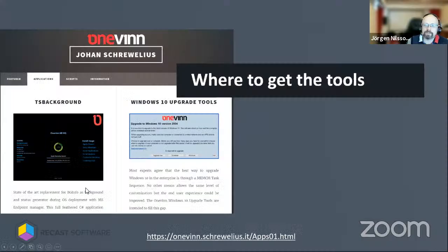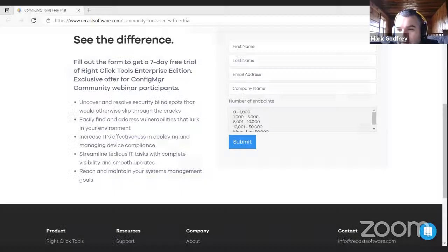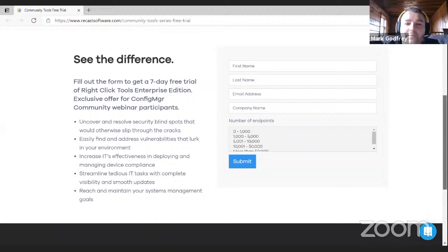We have a little something for everyone attending the community tools webinar series — you can go to the URL at the top and get a free seven-day trial of Right Click Tools Enterprise. Just fill out the form and get your license. If you have any other questions, email support at recastsoftware.com.